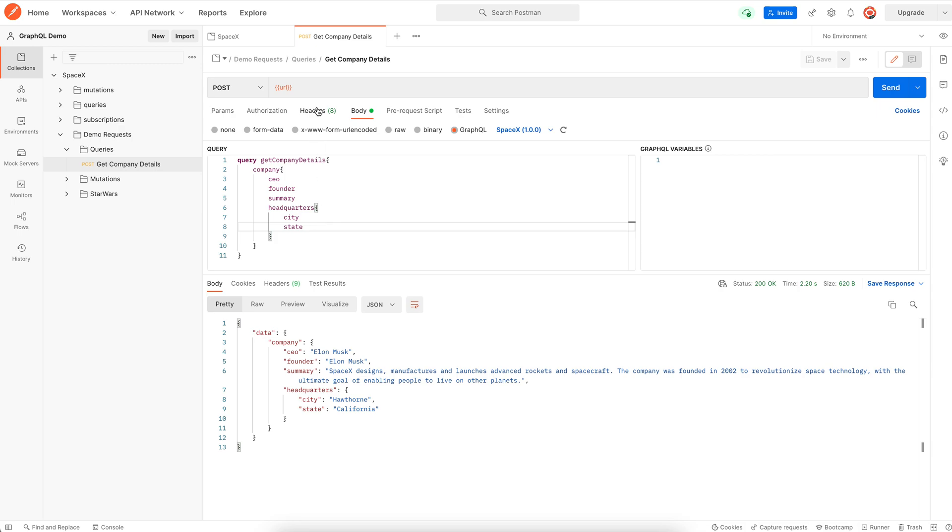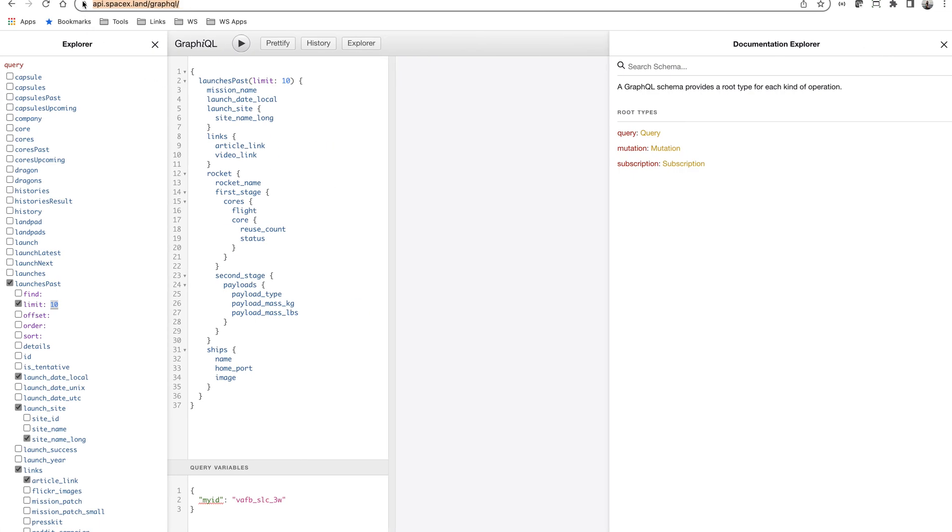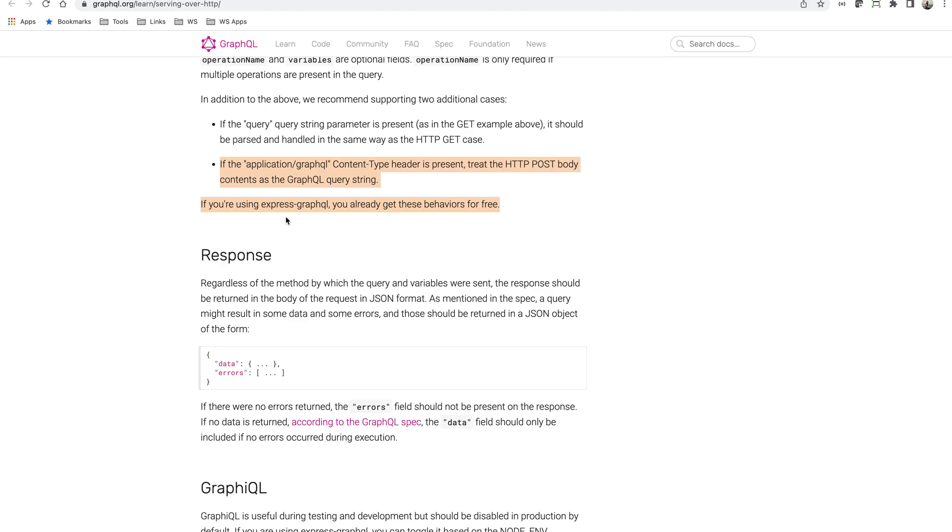In the header section, notice that the content type is application JSON. The GraphQL documentation mentions that we can use content type application GraphQL. And if you're using Express GraphQL, you get this behavior for free.